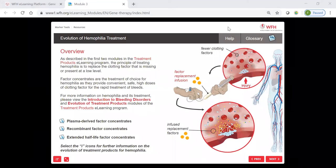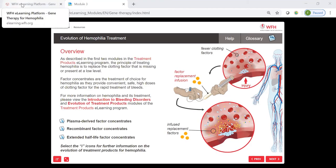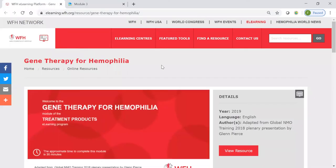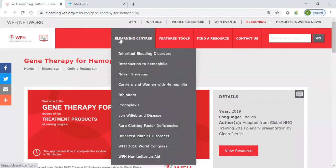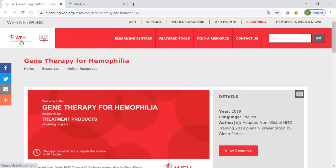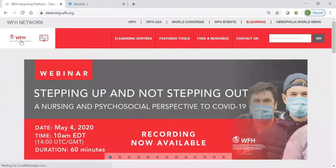You'll notice that the module opened up into its own window here, so you can always pop back to the previous view of the resource. Just to recap, the e-learning centers are hubs of information and resources around bleeding disorders topics. You can access them from the drop-down menu here or from the e-learning platform homepage, which you can always access by clicking on the logo here.